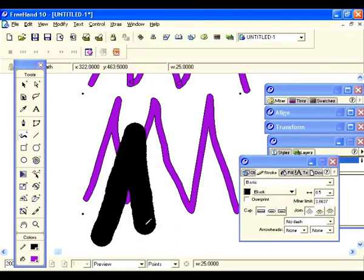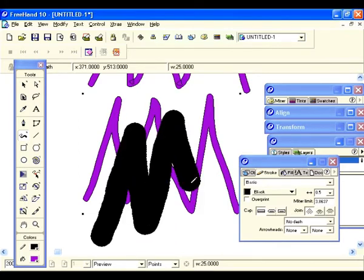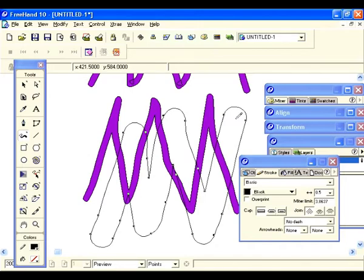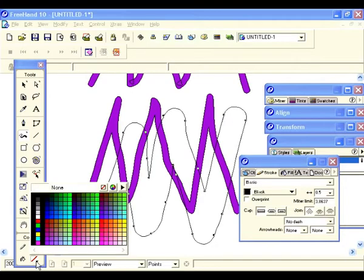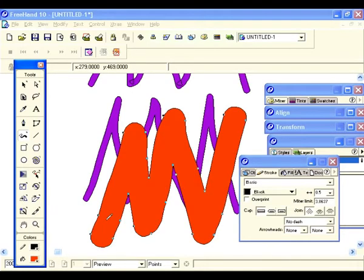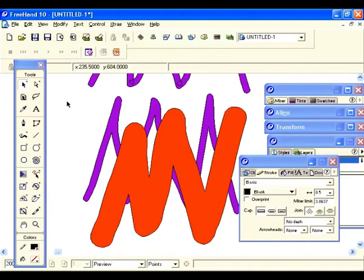I encourage you to play around because I can sit here and show you many examples, but unless you play on your own that's the only way you're going to get it. So let's move on and go to our calligraphic pen.